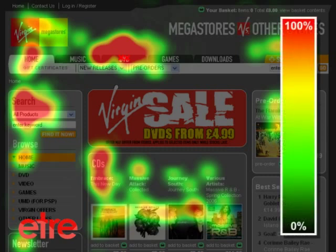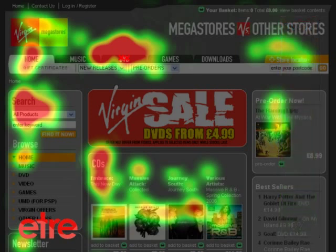Heat maps use a graded colour scheme to show visual activity. Warmer colours reveal areas that most users looked at, while colder colours show areas that few users noticed. Black reveals areas that no one looked at.